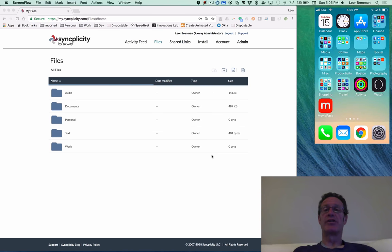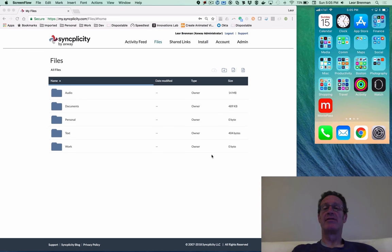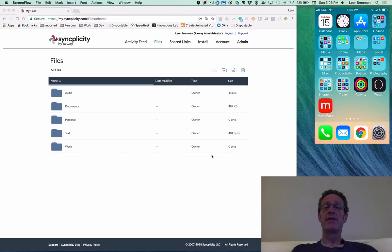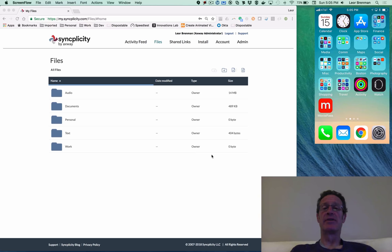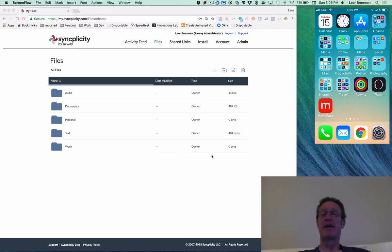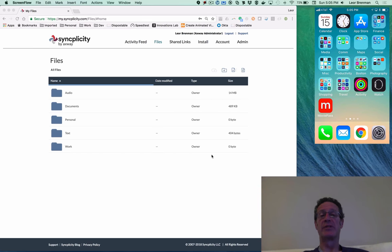This is a demonstration of the Amazon Echo SyncDrive skill that runs on Axway Amplify's API Builder and leverages the Syncplicity APIs to allow a user to navigate their Syncplicity files and folders.